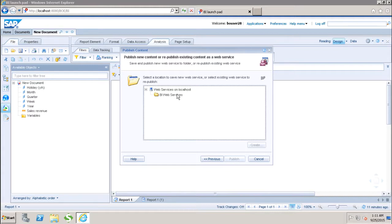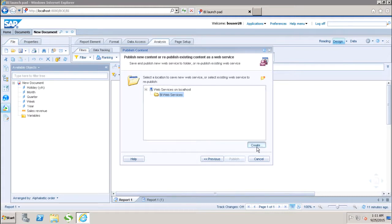Here we have to save and publish the new web service to the folder, or we can republish the existing web service. Here we have to first select the BI web services and create.